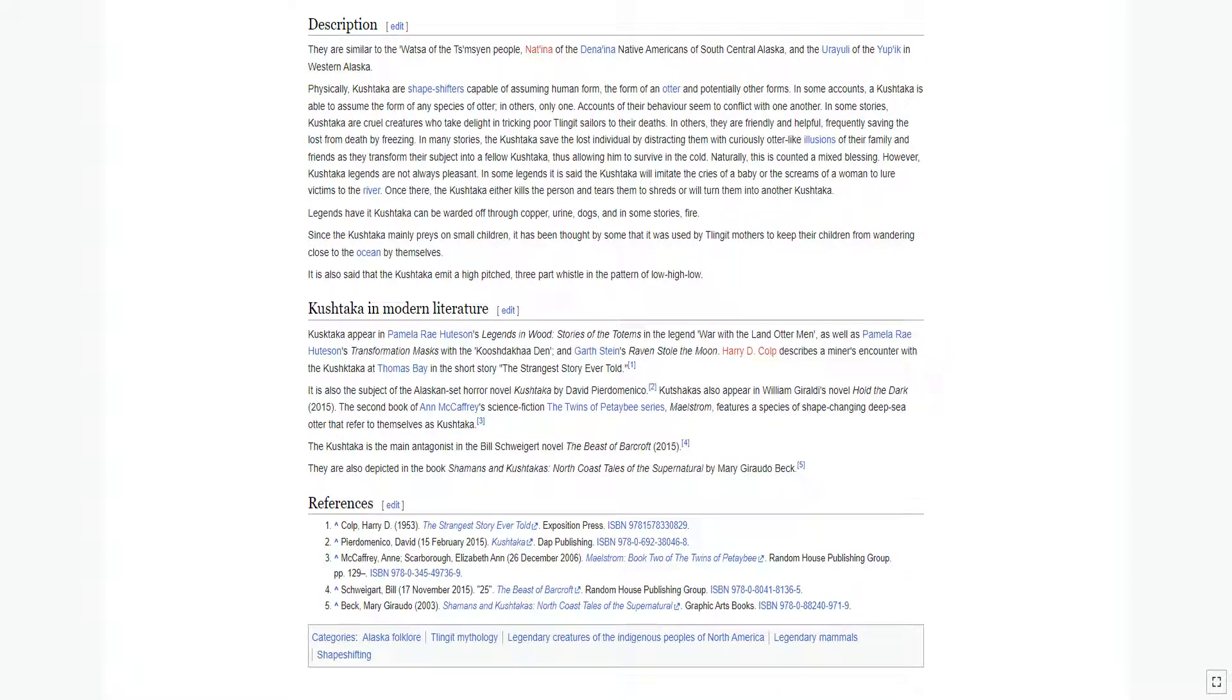Physically, Kushtaka are shape-shifters capable of assuming human form, the form of an otter, and potentially other forms. In some accounts, a Kushtaka is able to assume the form of any species of otter; in others, only one.